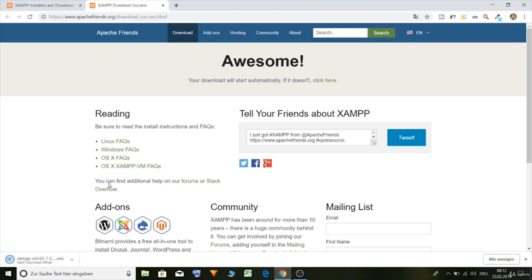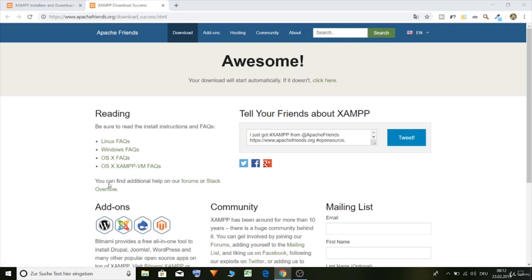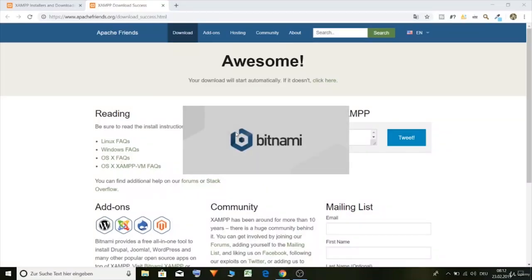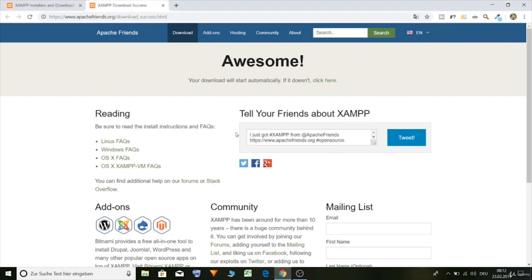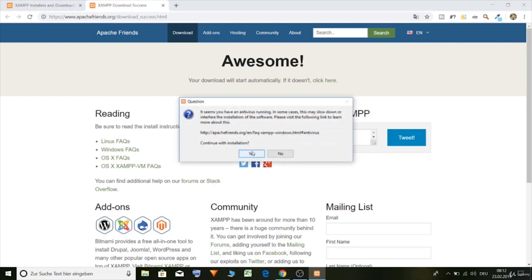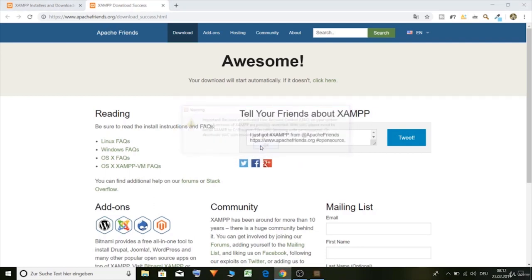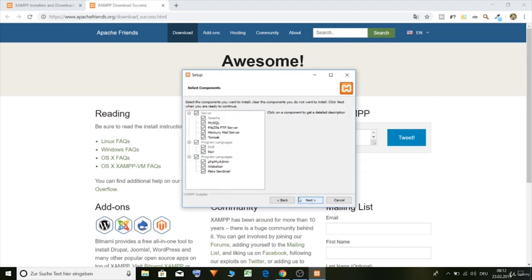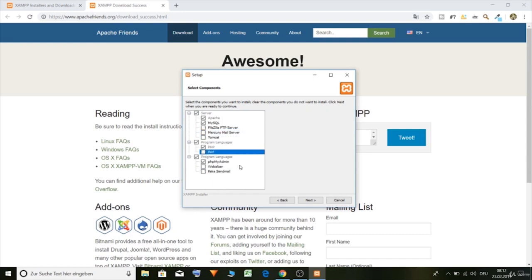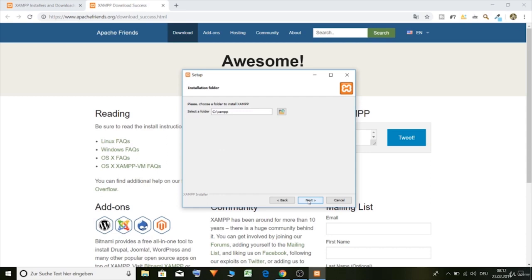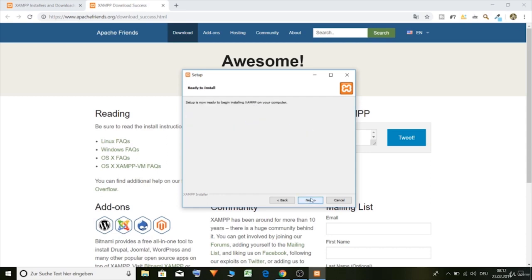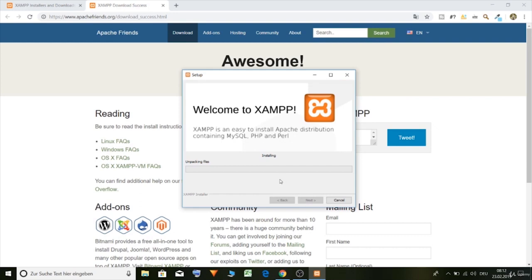Yes, okay, next. We just need MySQL and phpMyAdmin, so let's select it. Next, so let's click next and let's install it.